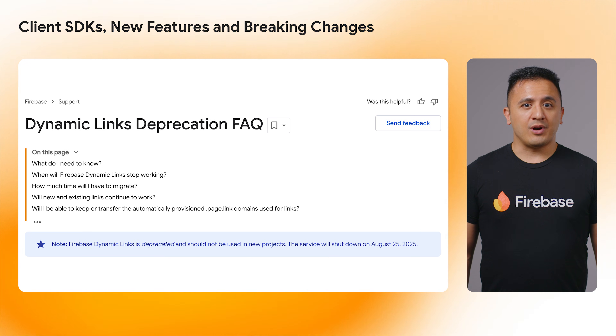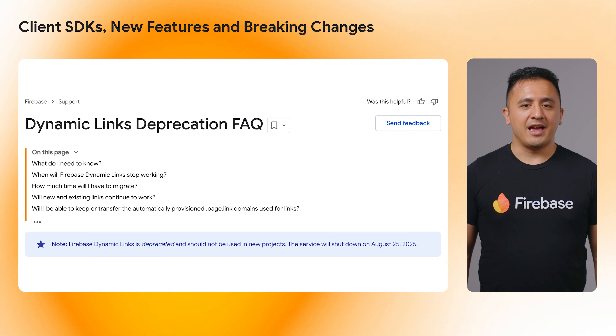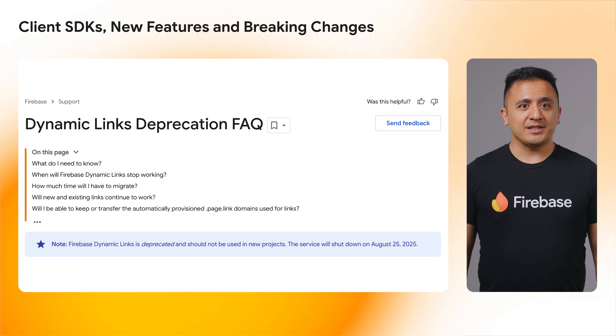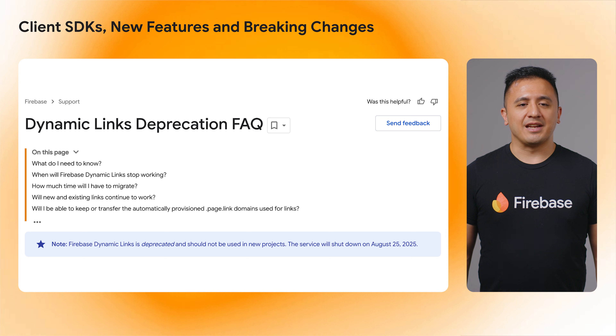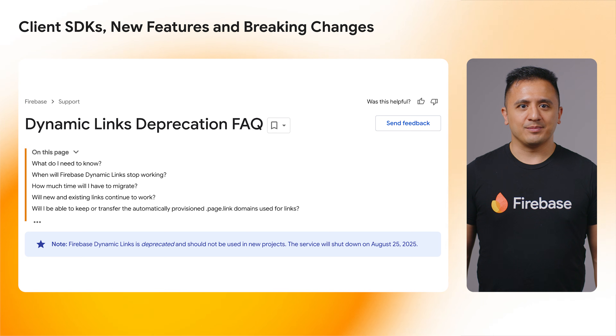One last across-the-board note for all the SDKs: Firebase Dynamic Links, aka FDLs, which have been deprecated since 2023, will be shut down on August 25th, 2025, as mentioned in the Dynamic Links Deprecation FAQ linked in the description. FDL has been or will be removed from all new client SDKs. If you are still using FDL in your app, you must remove it and should look into migrating to other services.